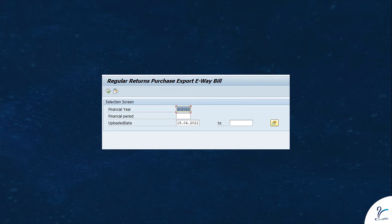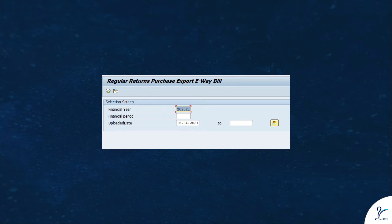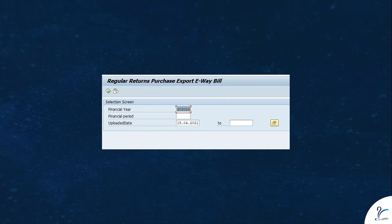The program will fetch EWB data only for those locations which are maintained in location GST IN custom table. We can auto-schedule this program on daily basis. Every day it will pick location GST INs from the custom table and fetch EWB data from NIC for the provided location GST INs and update into the SAP custom table.